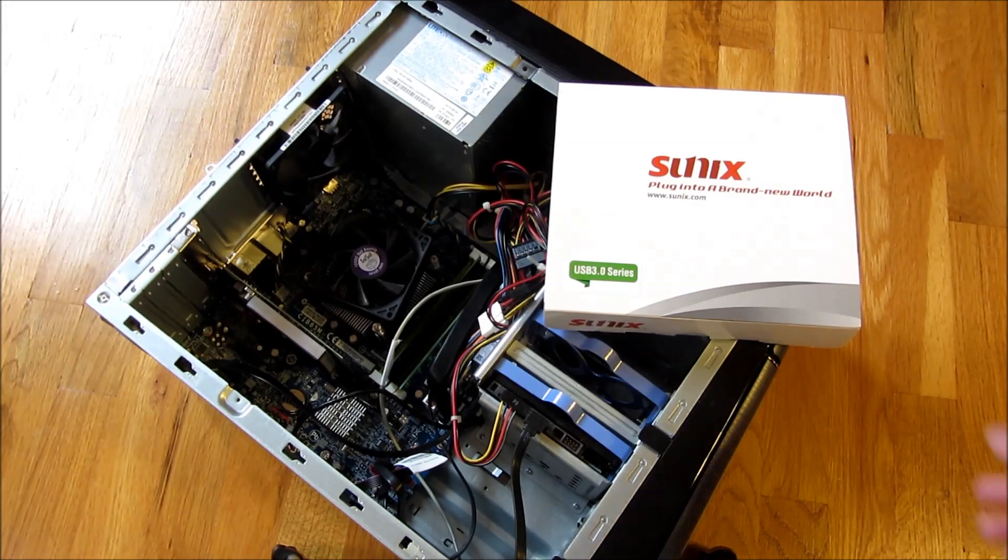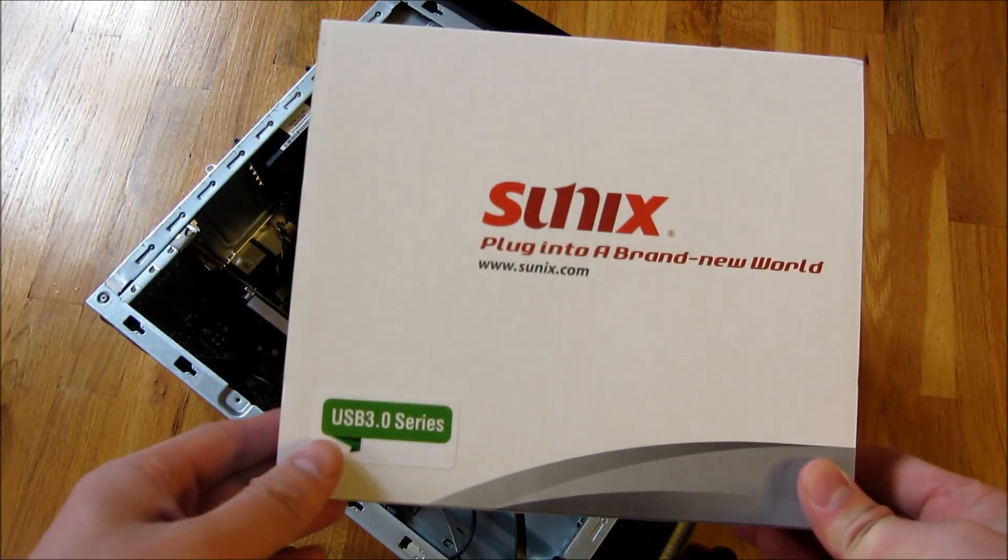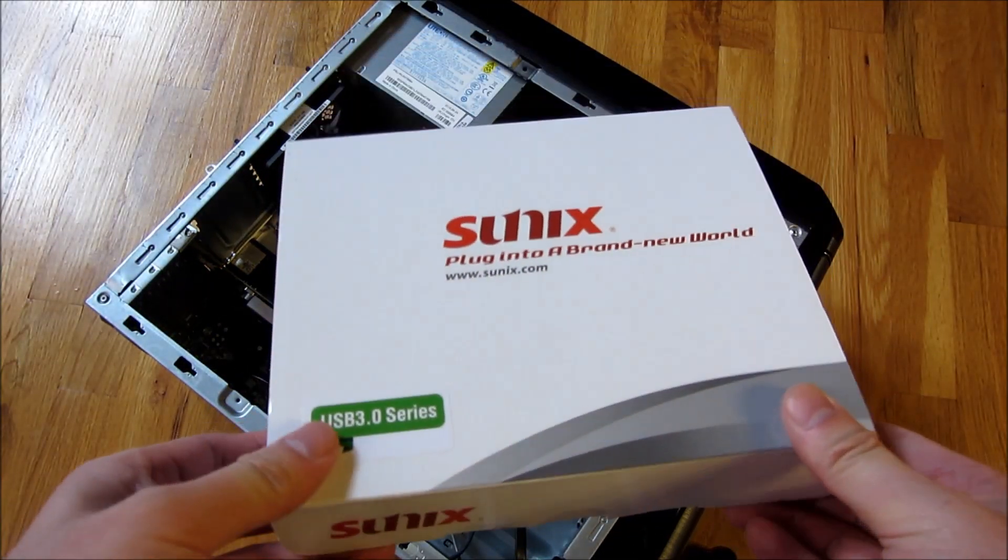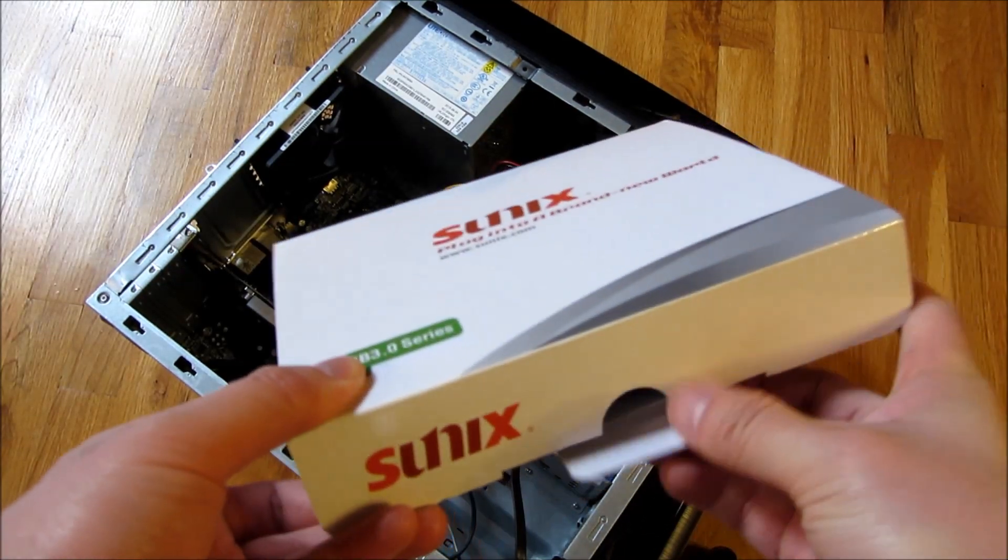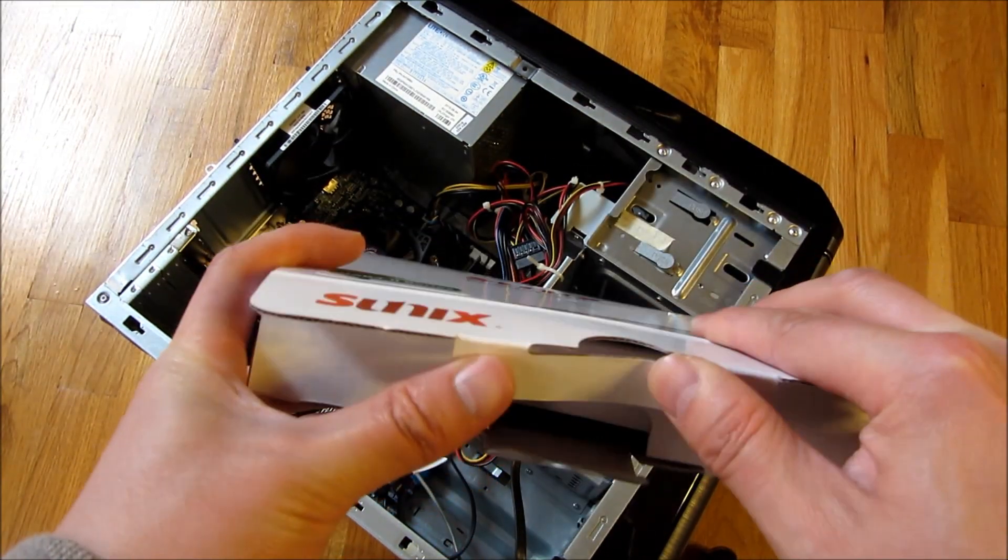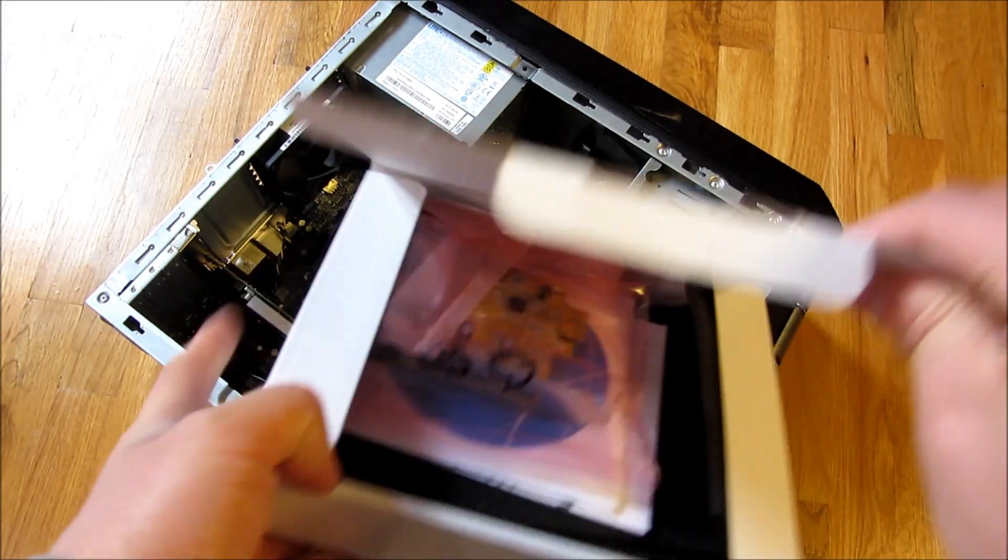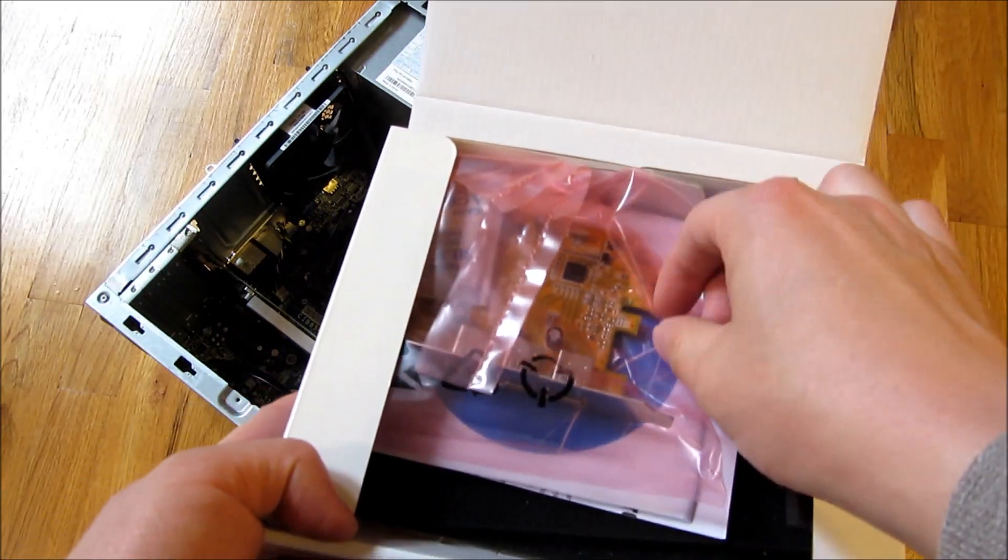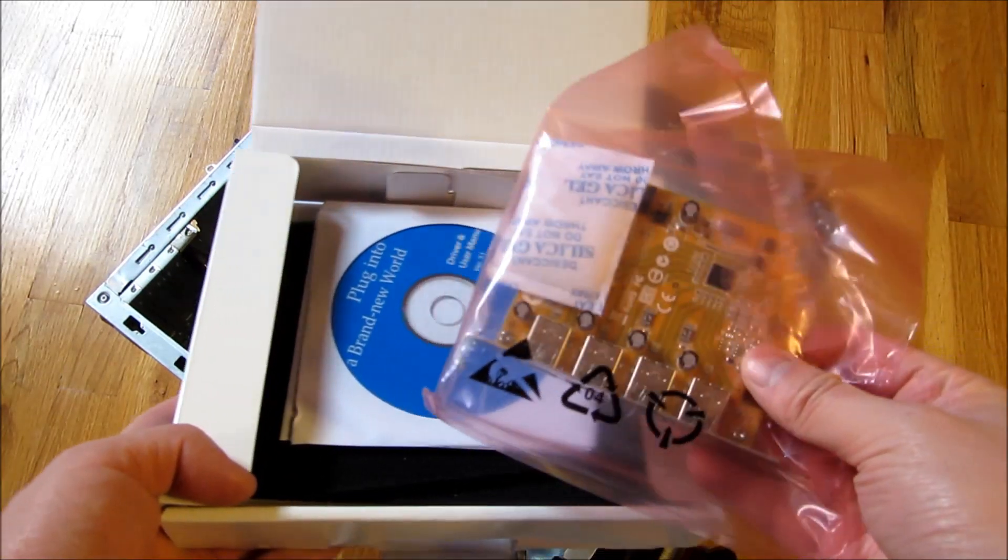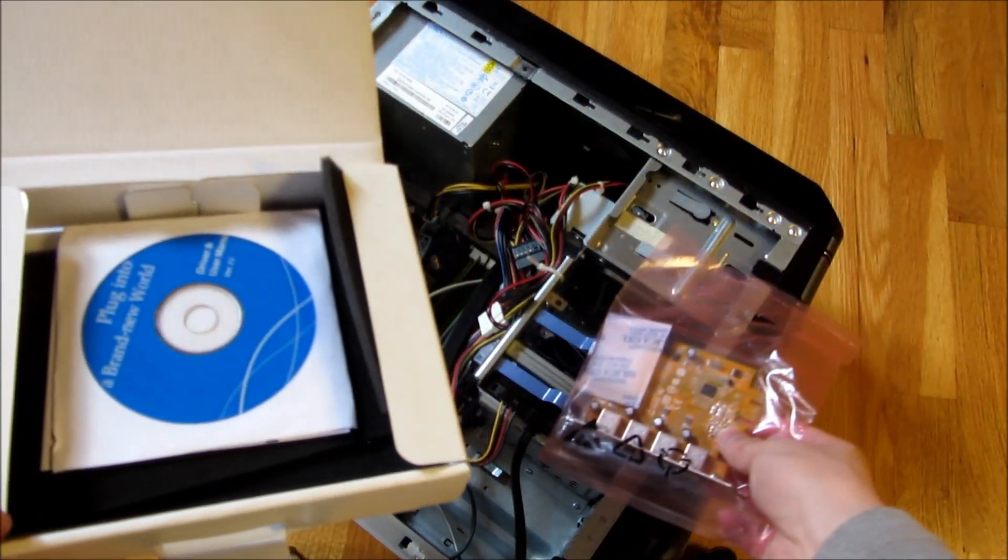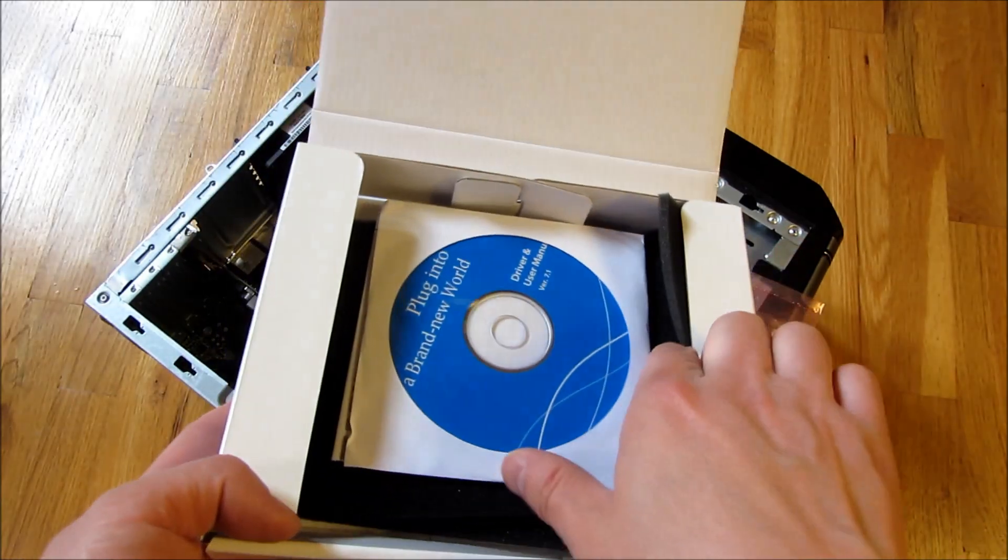Hi, so I'm going to be installing this SunX USB 3.0 expansion card. This is a PCI Express card and it comes with four ports. So what you see here is the card itself, and it does come with some drivers.